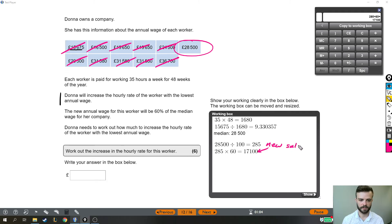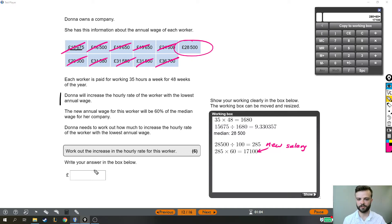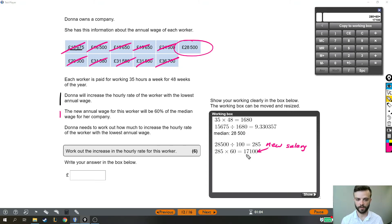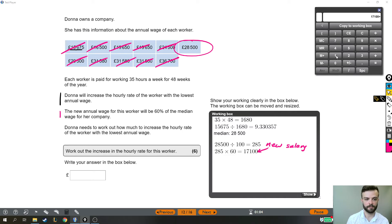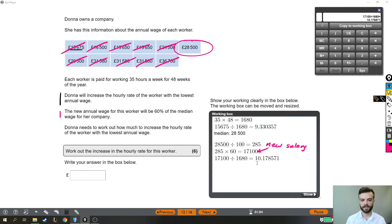That's his new salary. But this whole question is about the hourly rate. The new annual wage for this worker is 60% of the median, so we need to find the hourly rate. We worked out earlier that each person works 1,680 hours a year. So we divide the new annual salary by 1,680 to work out that his new hourly rate is £10.178571 per hour.